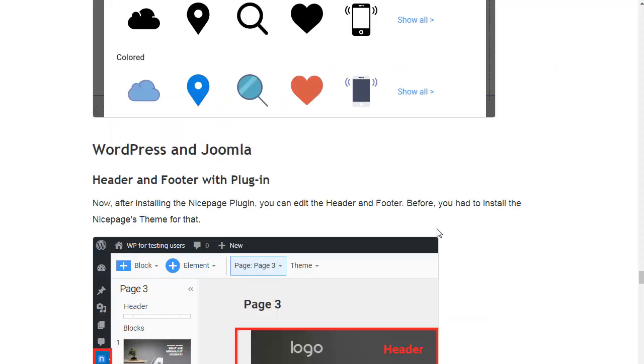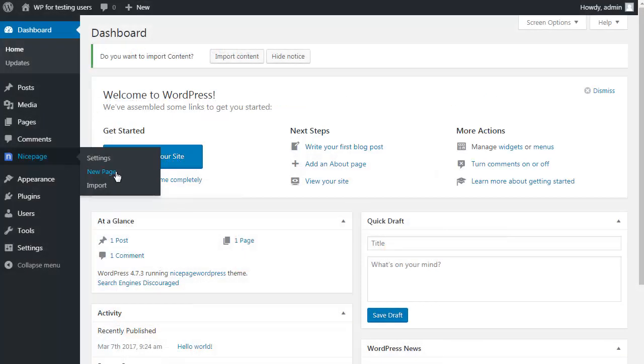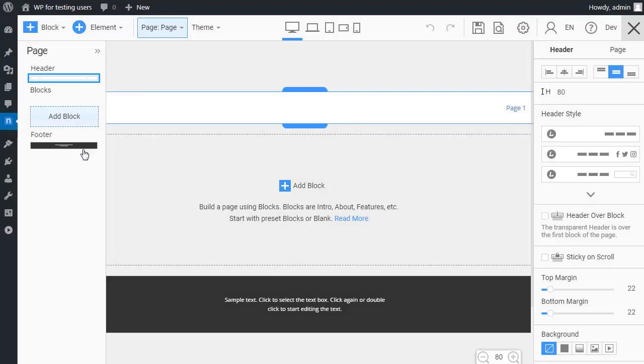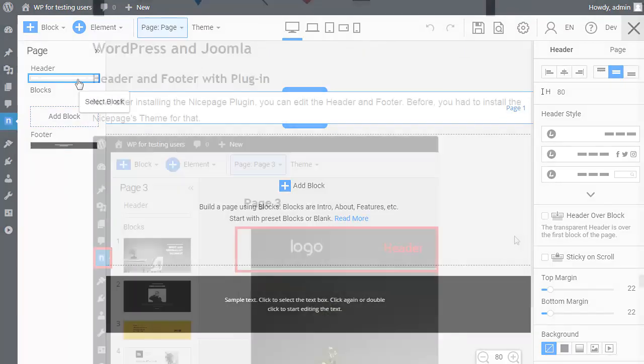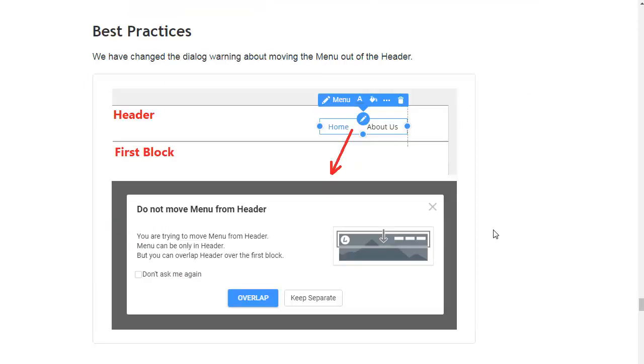After installing the NicePage plugin, you can edit the header and the footer. Before, you had to install the NicePage theme for that. White Label: No NicePage while logging. We have removed the Facebook and Google options in which White Label users could find NicePage labels.